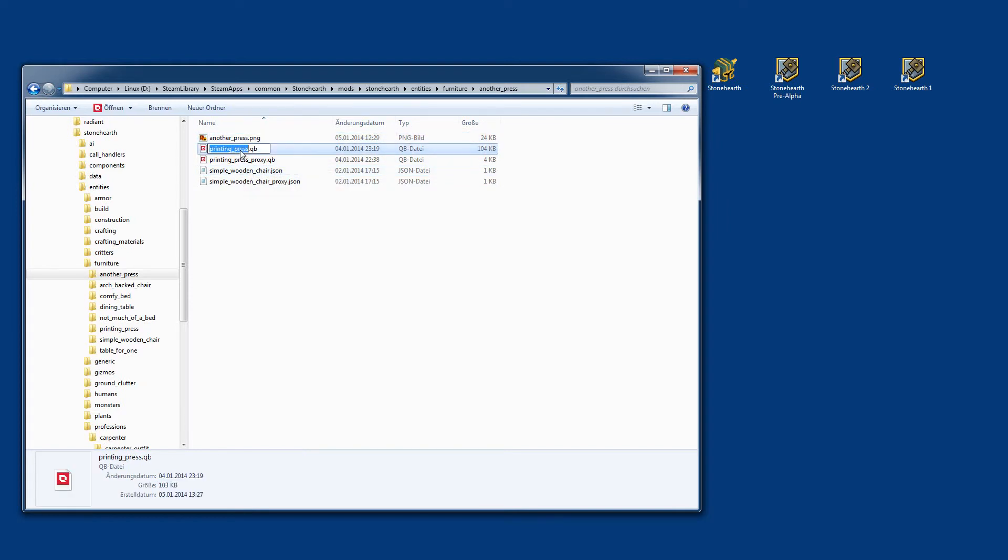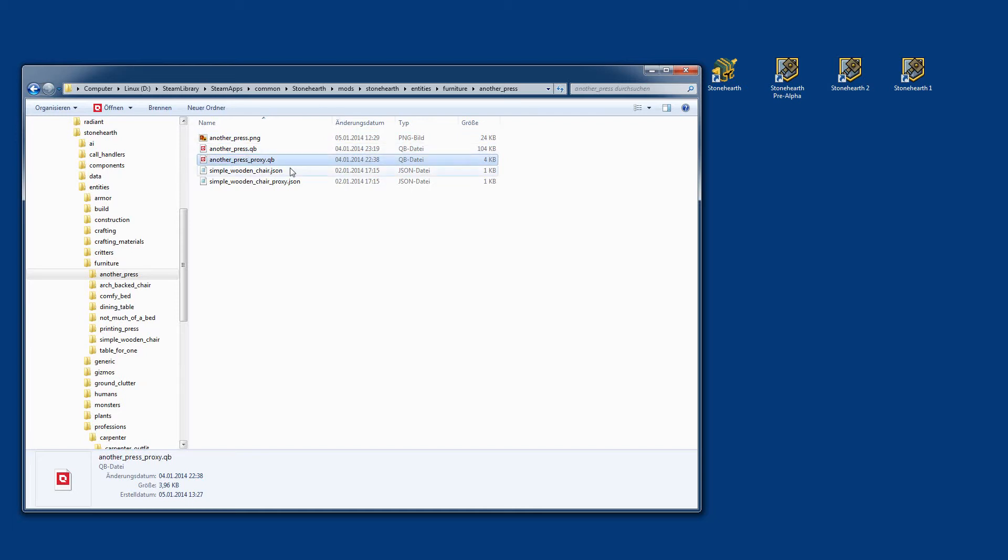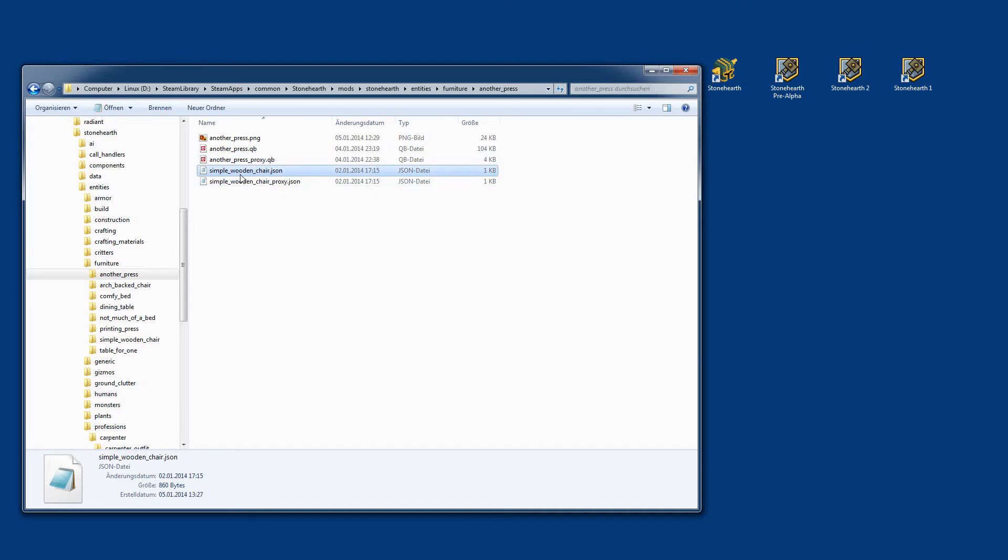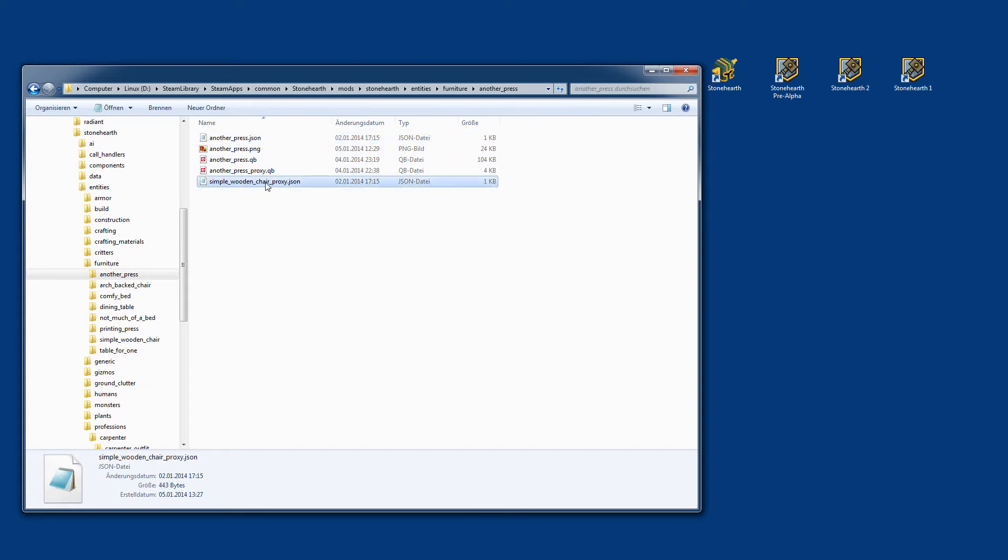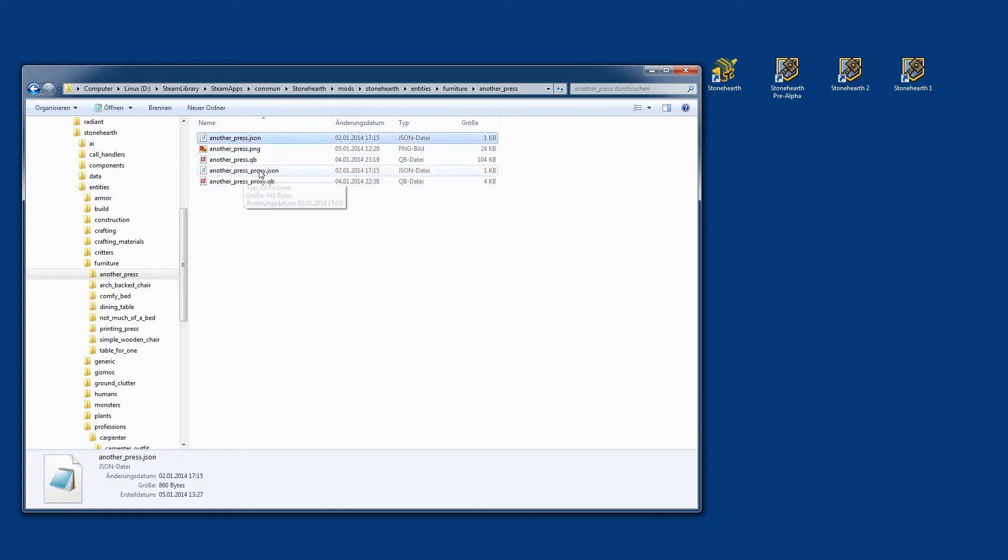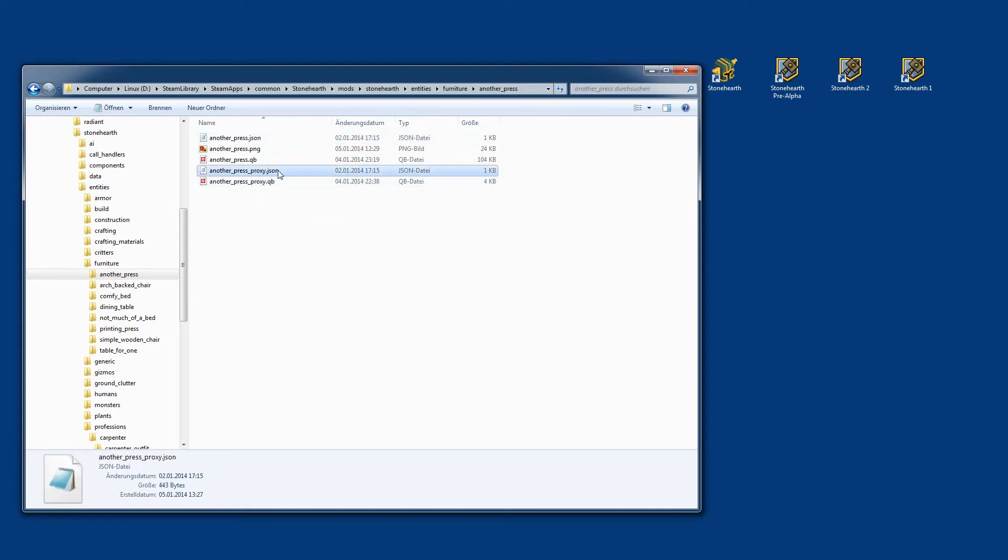So that's what we will be doing now, mostly changing references and names. You will find here two files which are called by the name of your item but also by underscore proxy. Those are the files which are related to the iconized version of your item, the small one which is located in the stockpile and carried around. Just pay attention that you keep it like that.